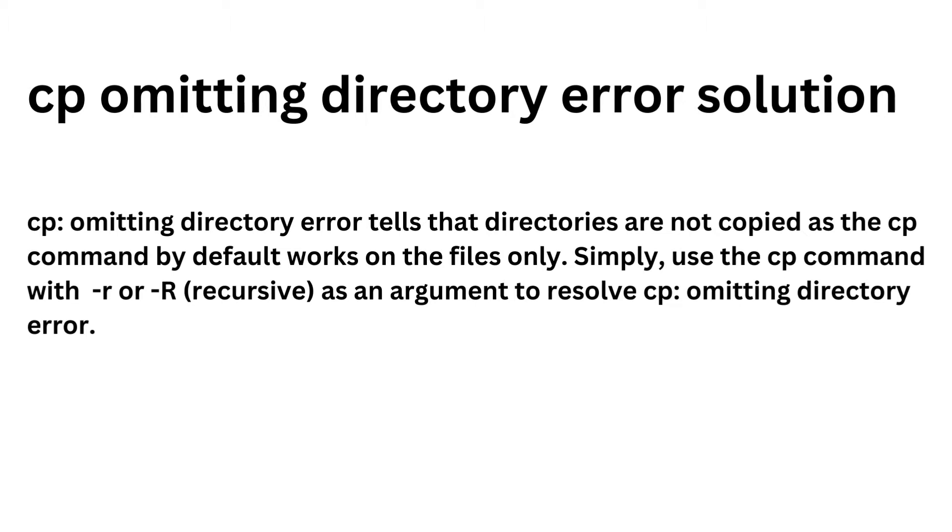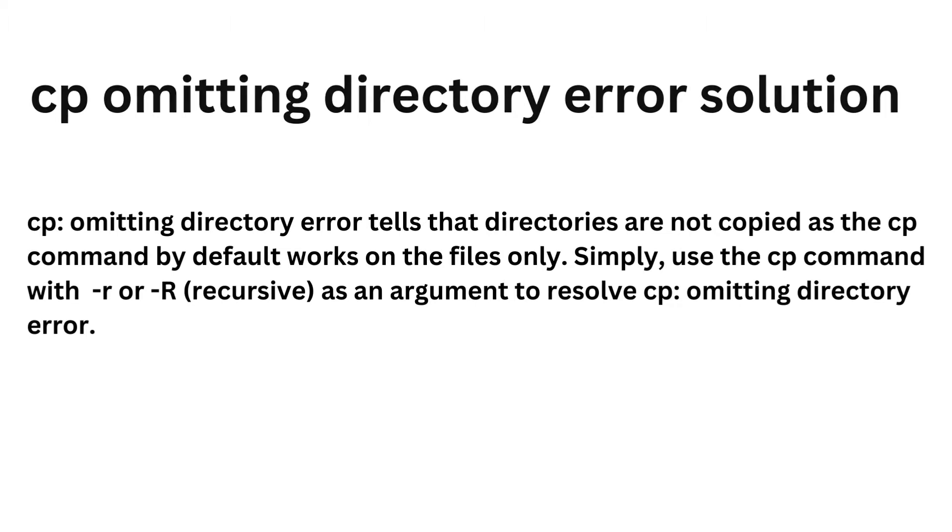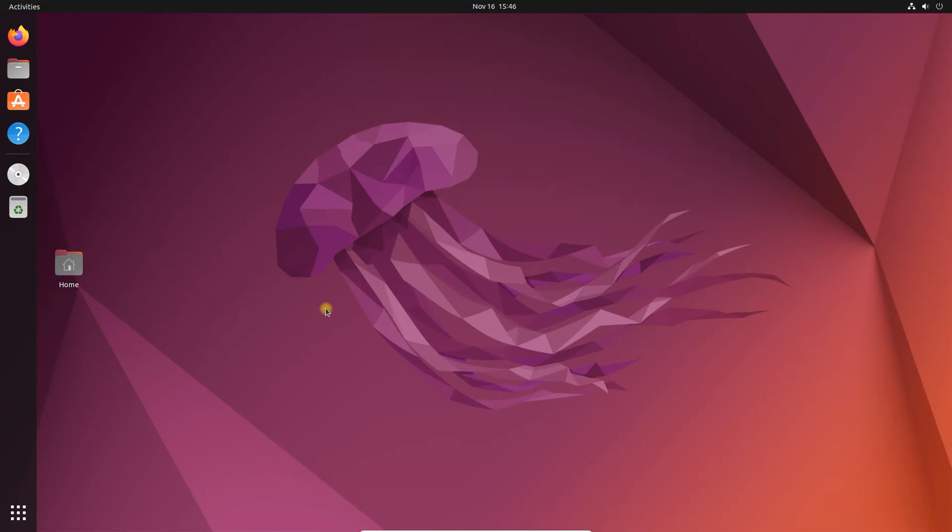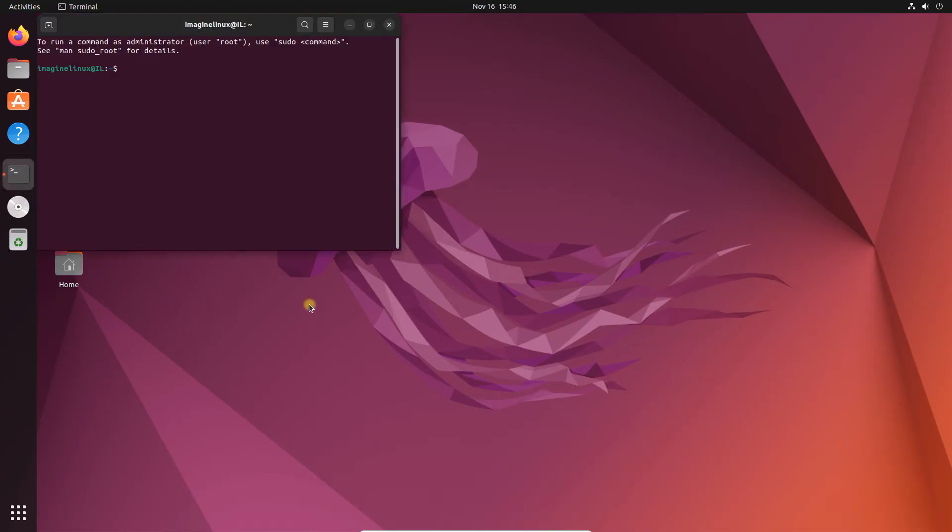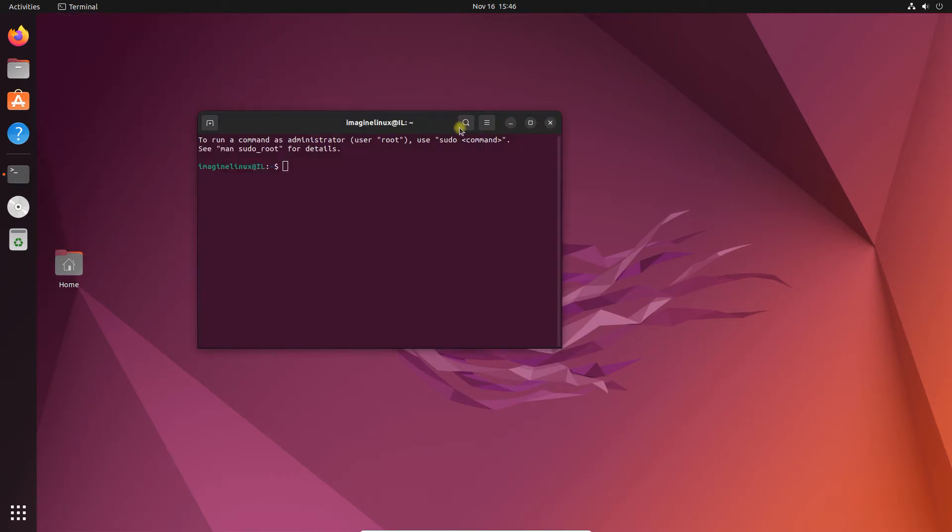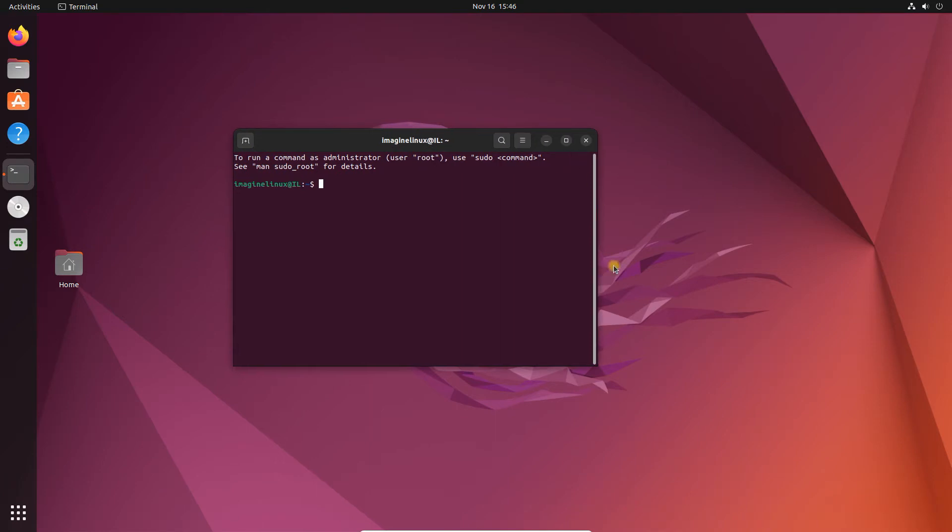Let's see that in action. First let's reproduce the error, so I am opening my Ubuntu desktop. Let's start a terminal. You can use shortcut Control+Alt+T to launch terminal.